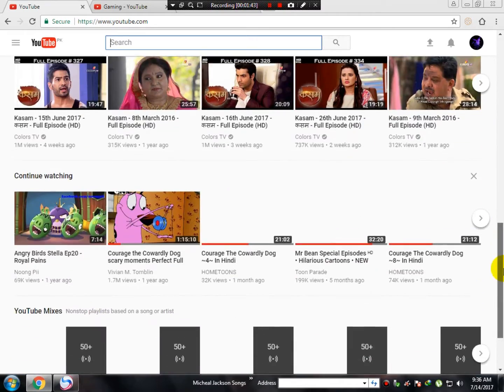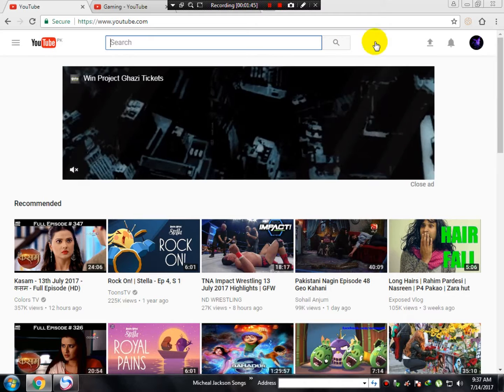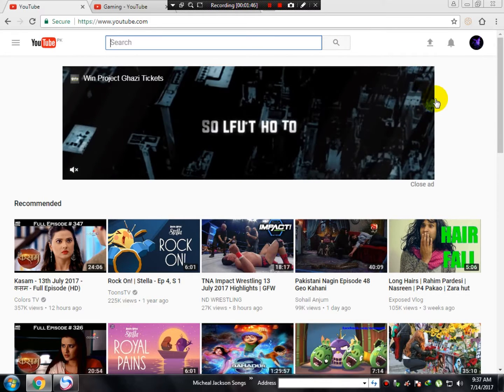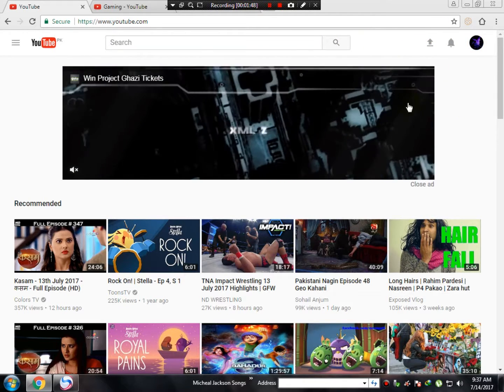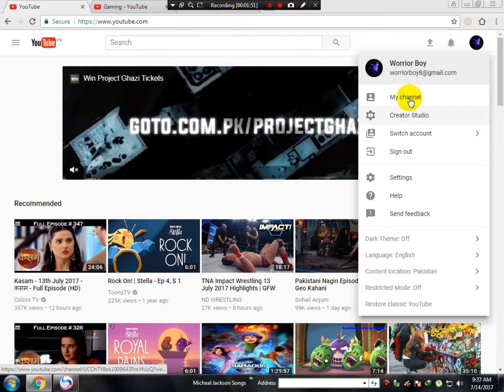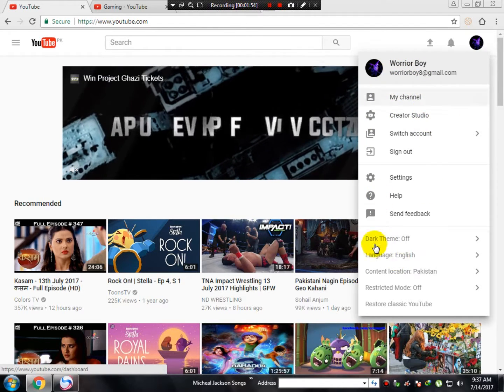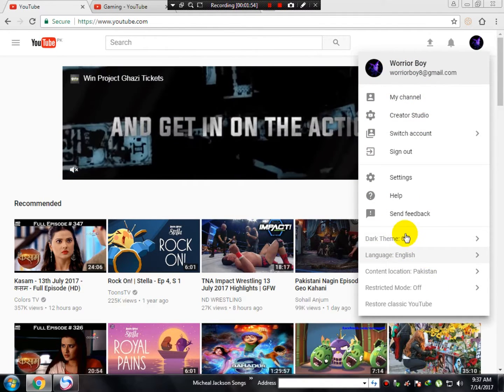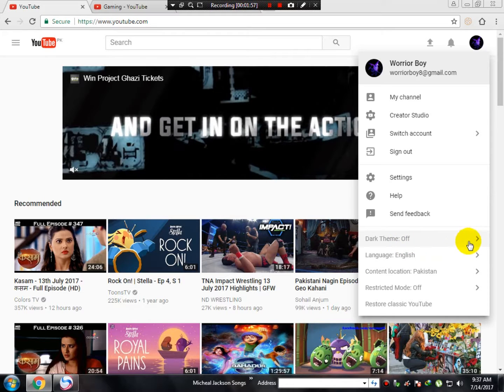Now I'm going to show you my channel and how it looks. As you can see, here's the new theme. Over here you can see dark theme is off.